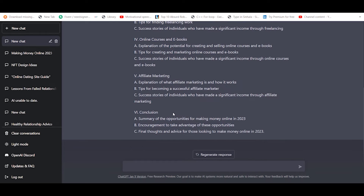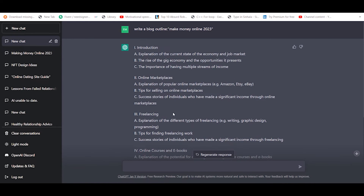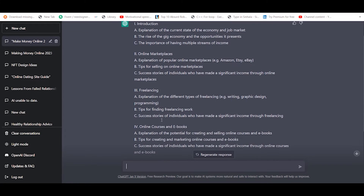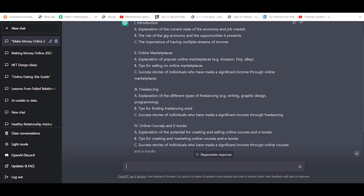This is the introduction of online marketplace freelancing, online courses, and ebooks. We can do this.